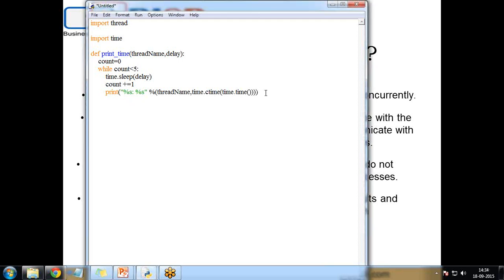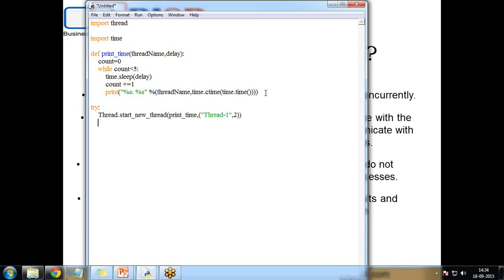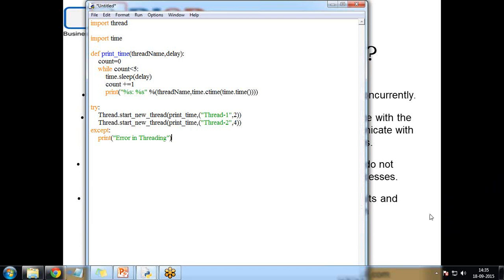I wrap the thread calls in a try block to catch any errors. I call thread.start_new_thread, passing the print_time function along with parameters: the thread name 'thread one' and a delay of two seconds. I do the same for a second thread named 'thread two' with a delay of four seconds, followed by an except block that prints any threading error.